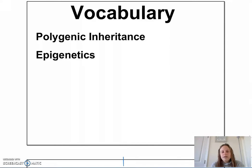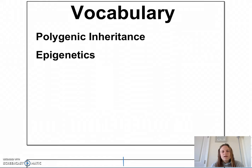Hi guys, Miss Francis here to continue our discussion regarding Mendelian genetics. The following topics are things that either Mendel didn't do or didn't know about, but they still fall under the category of Mendelian genetics. Two things we're going to discuss today that Mendel had no idea of are polygenic inheritance and epigenetics.